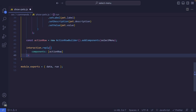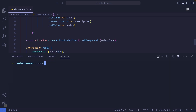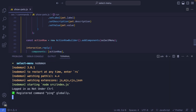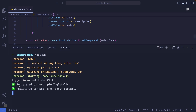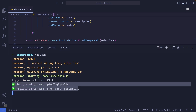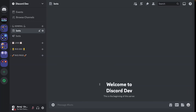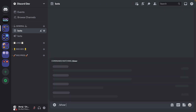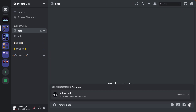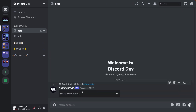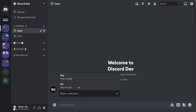Let's go ahead and test this out. I'm going to save my file and use nodemon. My command handler has registered all the commands, so let's head over to Discord and try to run the command show-pets. As you can see, our select menu shows up with all the different choices.